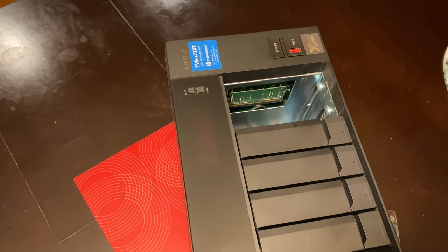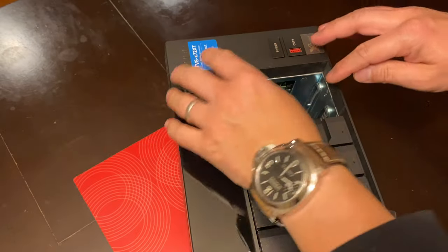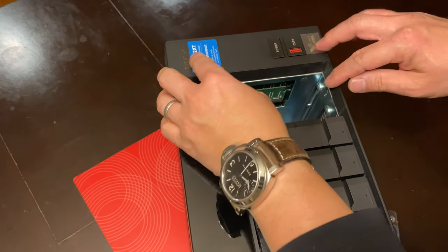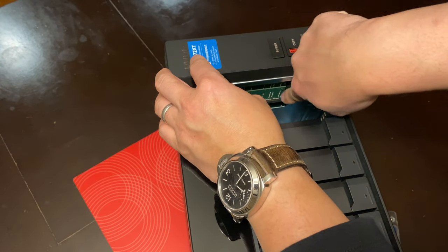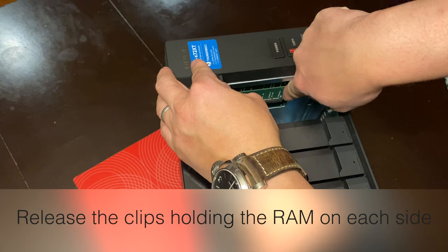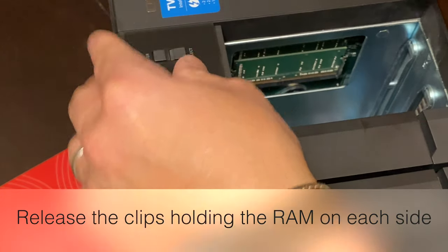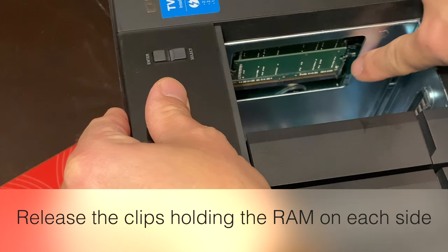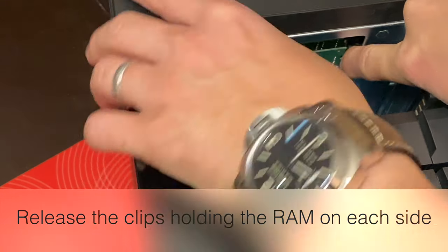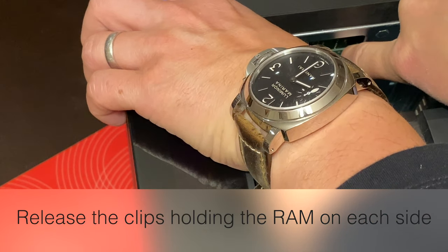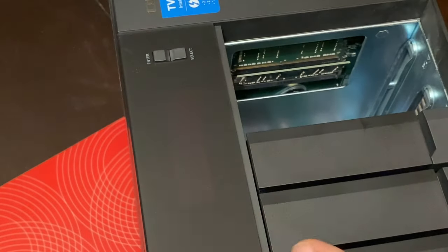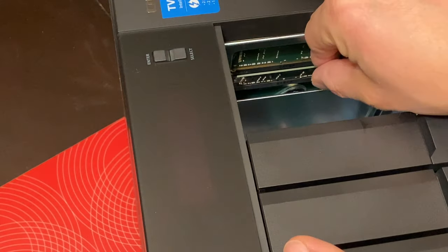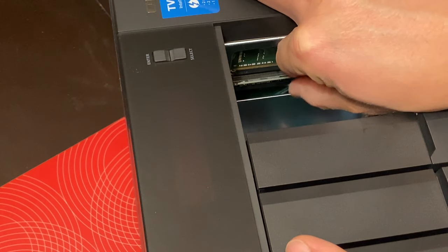The first thing you want to do is remove the existing RAM. And you want to move the clips to the side on each side of the RAM modules. And once you do that, it'll just pop right out at an angle. And you just simply pop it out.